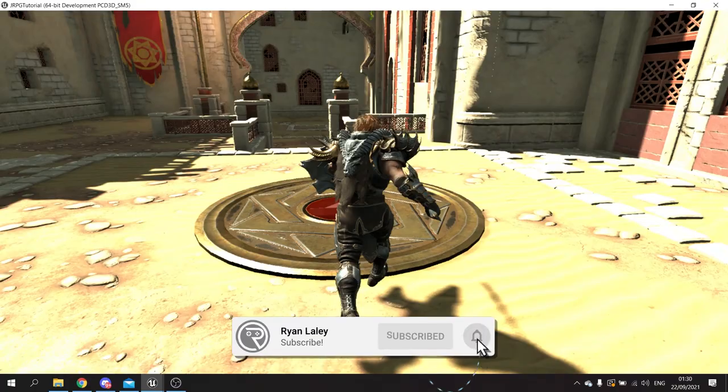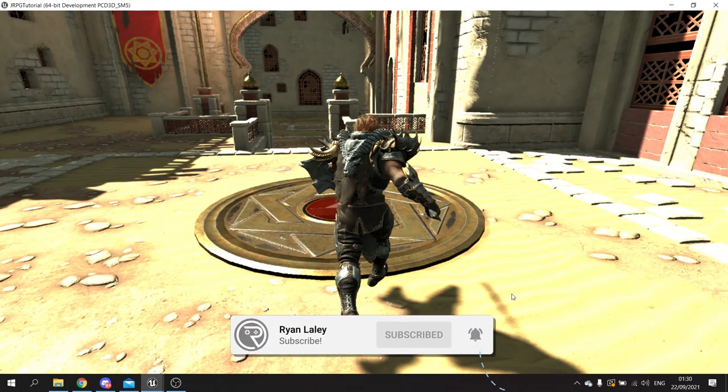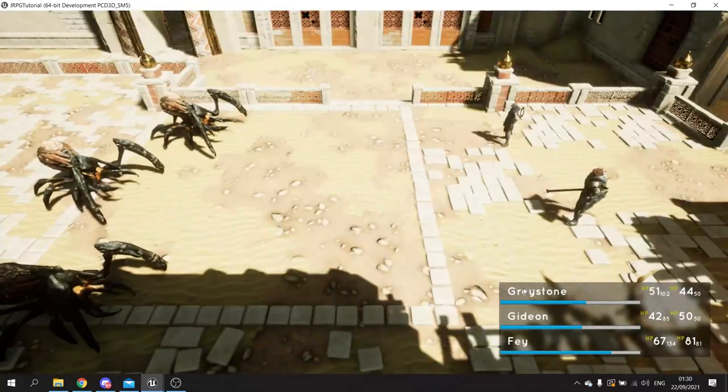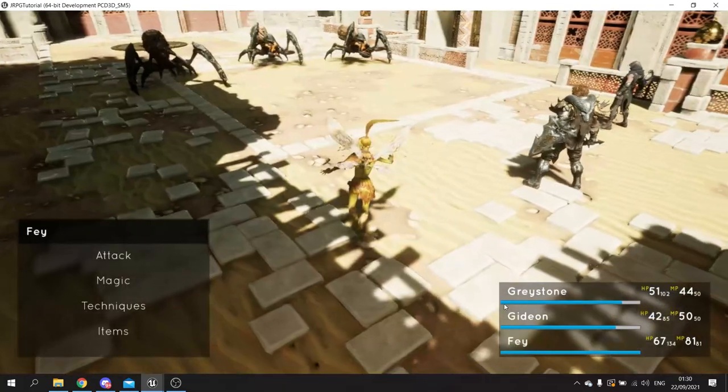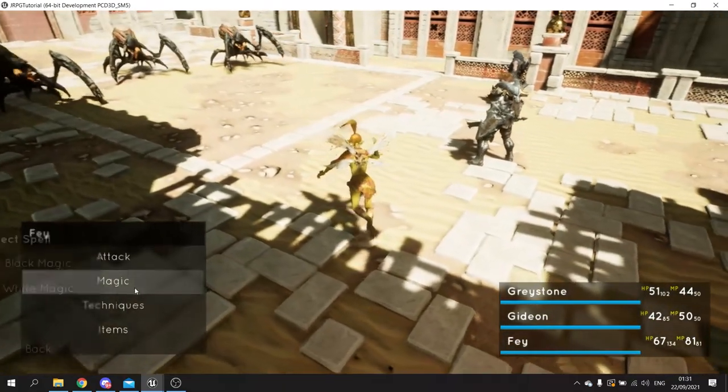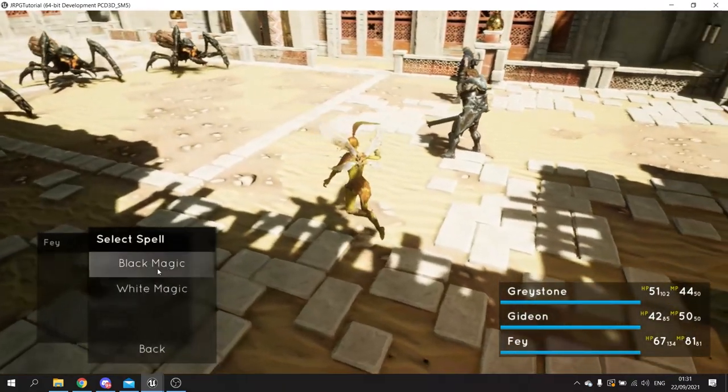Hello everyone and welcome to the start of a brand new long-form series covering how to make a JRPG. A JRPG is a game where you typically have turn-based combat — think of your Final Fantasies, for example.